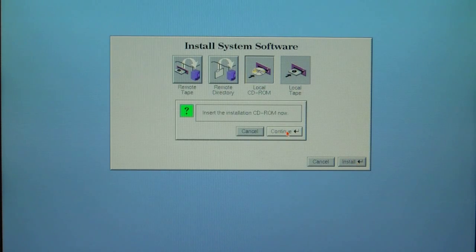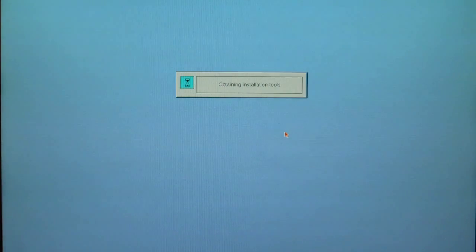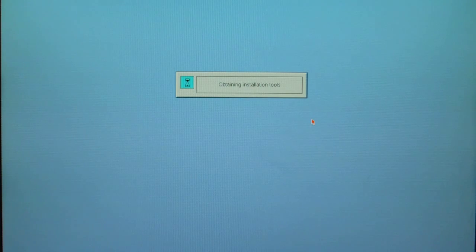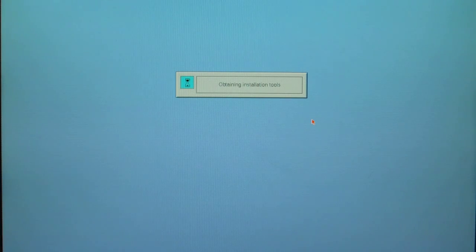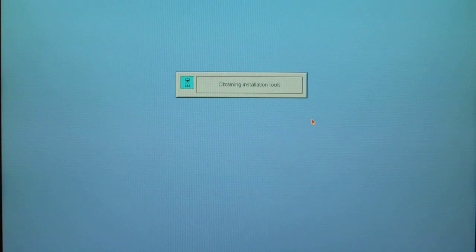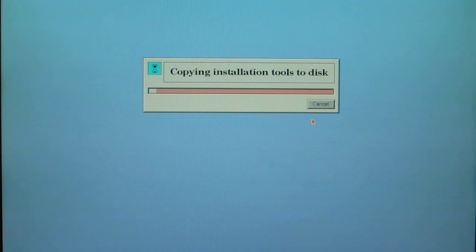It's going to ask you to insert the installation CD-ROM, which is already inside. This is the overlays one of three installation tools overlay disc 6.5.22. It should say copying installation tools to the disc.